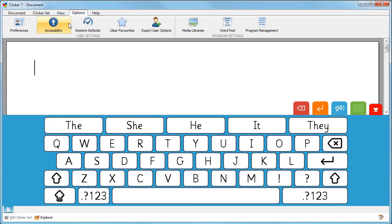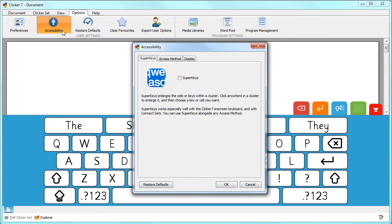From the Options ribbon, select Accessibility. From the Superkeys tab, click the box to turn on Superkeys and then click OK.